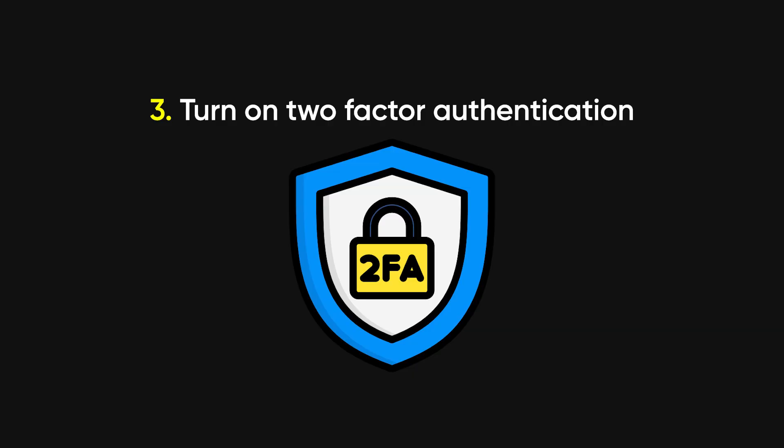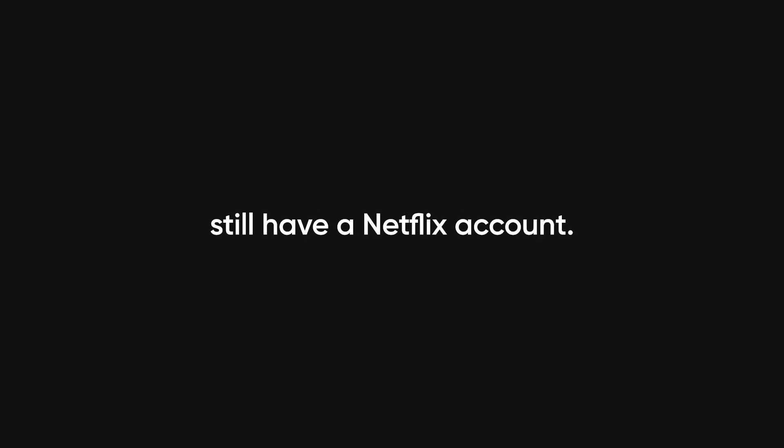Three, turn on two-factor authentication. Seriously, it's the only reason some of you still have a Netflix account.